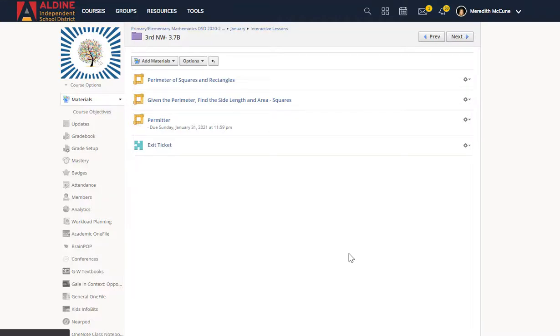We're going to be learning how to put iframes into our Schoology course, but first a disclaimer. This will not work with every website, especially websites you have to log into. So if you have something like Myon or Prodigy or any of our textbook websites, this will not work.